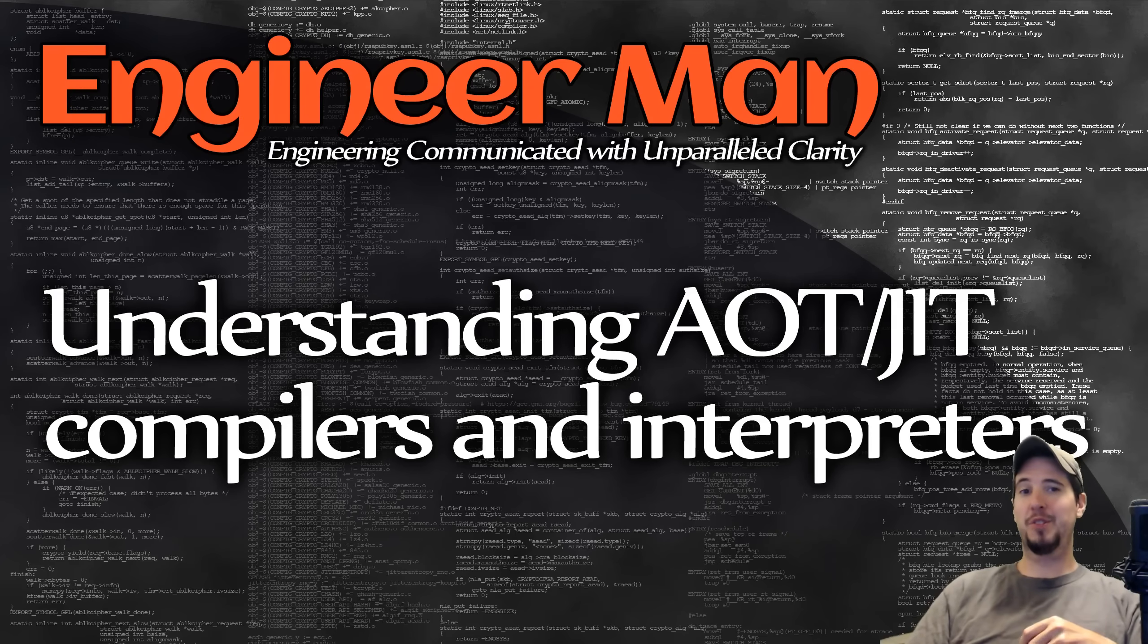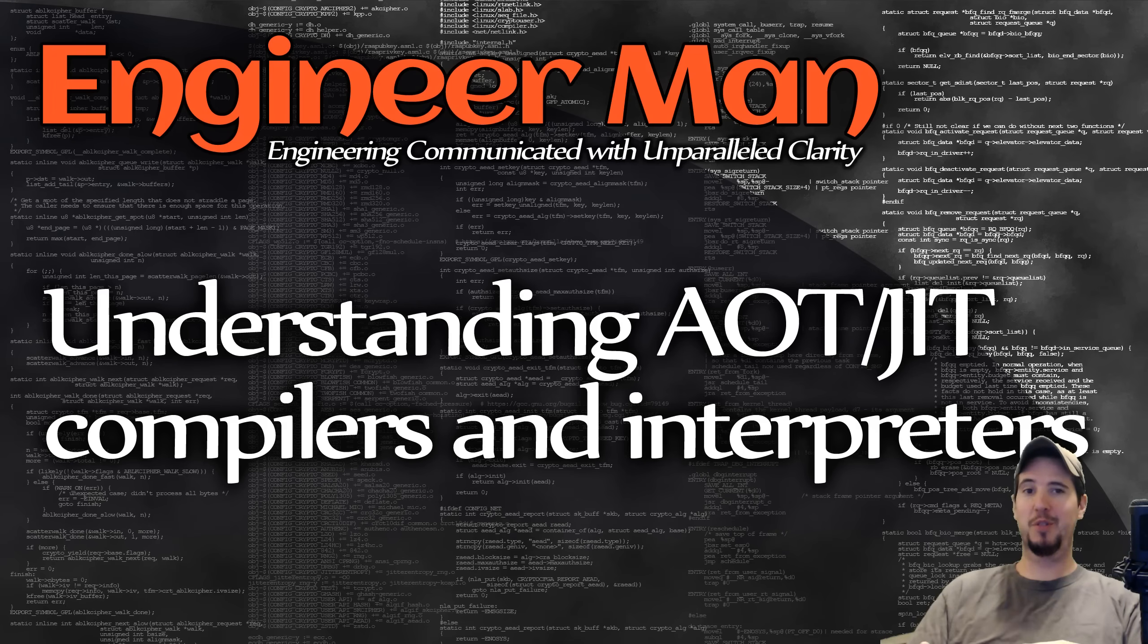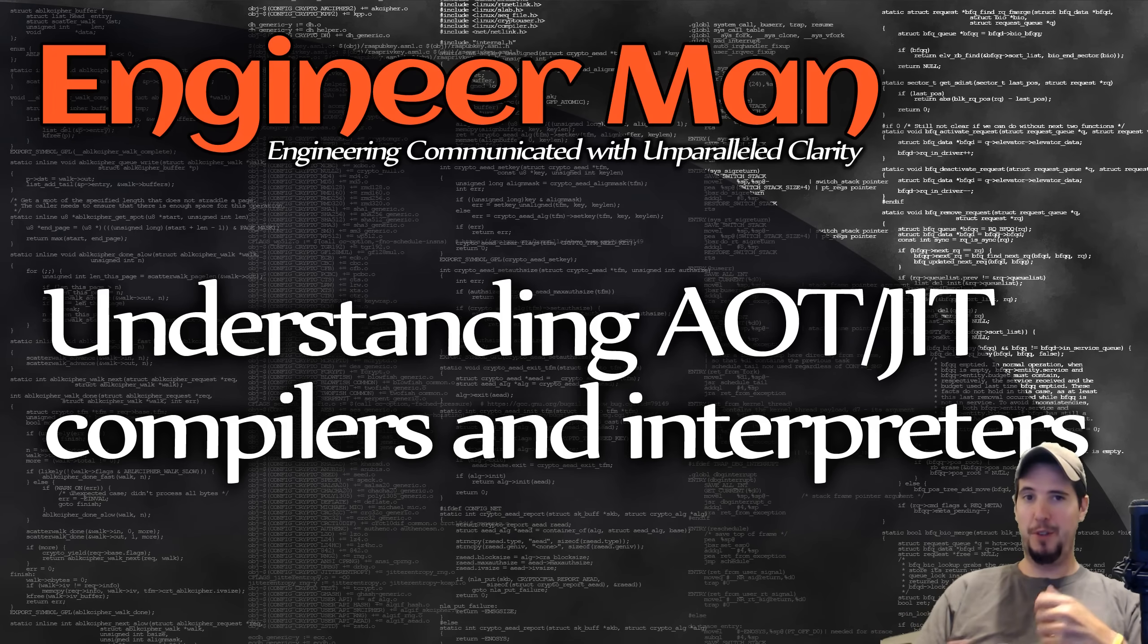What's up, engineers? So there's always a ton of confusion around different types of compilers and interpreters and bytecode and how all that fits together. So in this video, we'll try to simplify all of that.